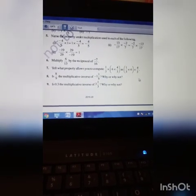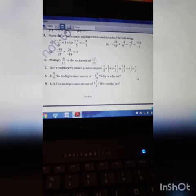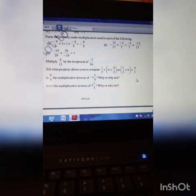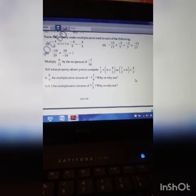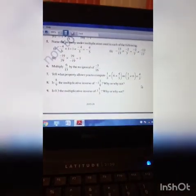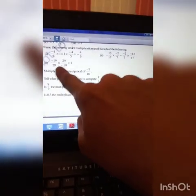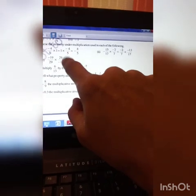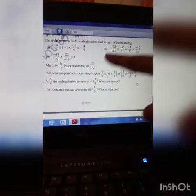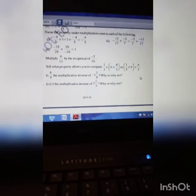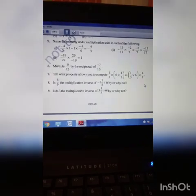Fifth question: name the property under multiplication used in each problem. The first property is role of 1, because we are multiplying by 1. The second is commutative property. The third is multiplicative inverse — where a number is multiplied by its reciprocal to get the multiplicative identity. Refer all the questions once and start working out. Understand the question and answer properly.